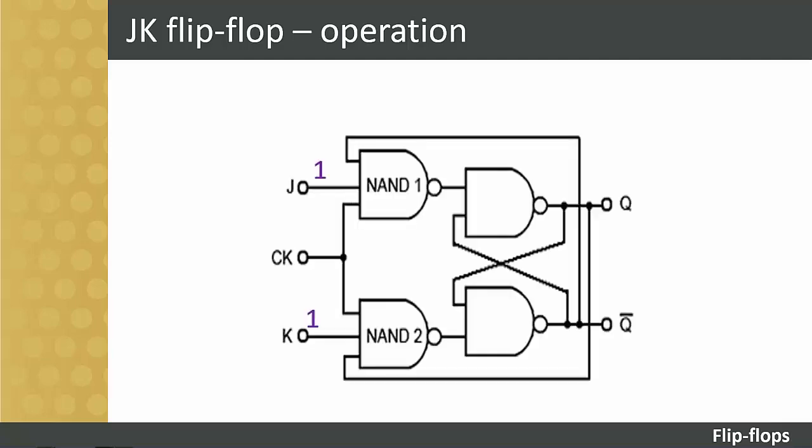As a starting point, assume that both J and K are at logic one and that output Q equals zero and output Q-bar equals one. This will cause NAND one to be enabled as it has logic one on two, J and Q-bar, of its three inputs, requiring only a logic one on its clock input to change its output state to logic zero.